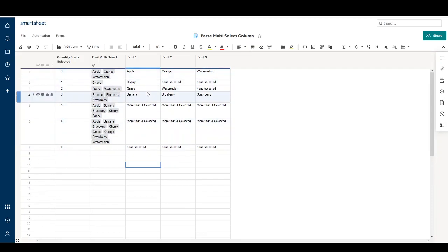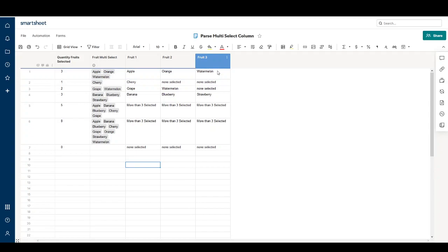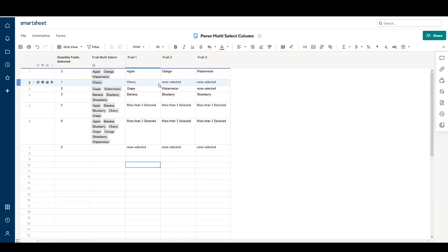I hope this is helpful if you're trying to parse out individual values from a multi-select column. If you want to do a fourth column, you would follow a similar formula recipe of substitutions and checking the number of selections. I'll put the formulas I used in the description. Please like the video, subscribe, and enjoy using your Smartsheet.